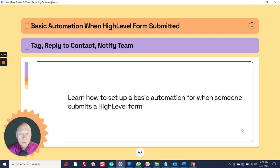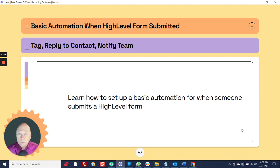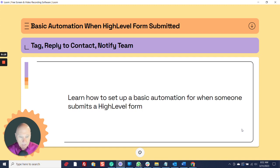In this video, I'm going to show you how to set up a basic automation when someone submits a high-level form. We're simply going to tag the contact, reply to the contact, and notify the team in the automation.